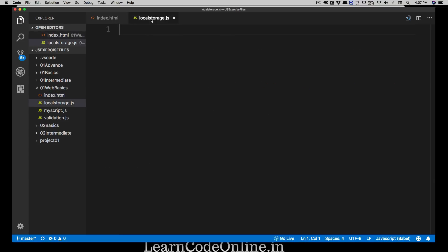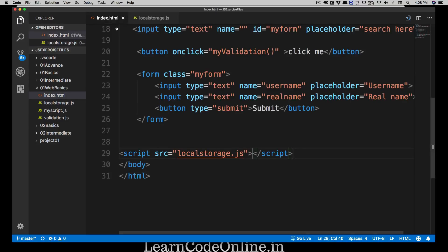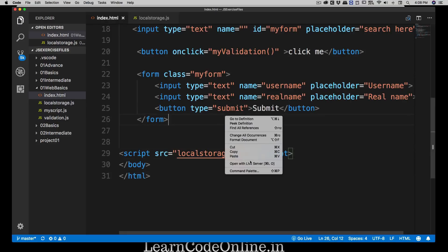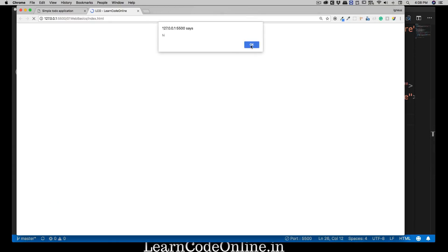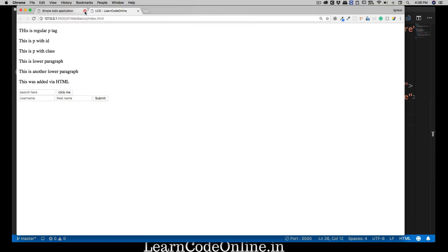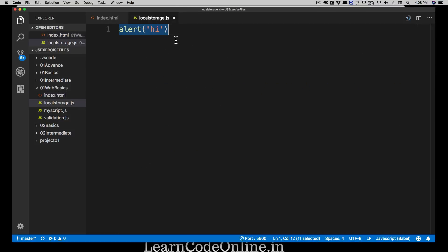I need to link up the local storage dot js file. I always like to verify the link is working by using an alert. Right-click and open with Live Server — it starts up, and the alert appears. No big deal, we've confirmed it's linked. Let's remove that alert.